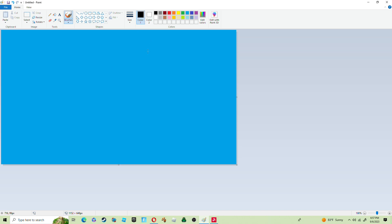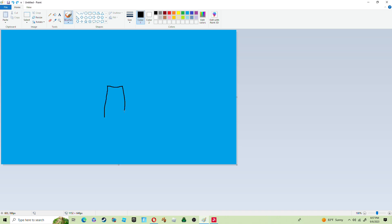So first you're gonna wanna take your thingy, you're gonna wanna draw the outline. I don't want to just get rid of that real quick. I gotta start with the body, you're gonna wanna start with the body. We're gonna wanna make a perfect line right there, we're gonna wanna color that in real quick and dandy.